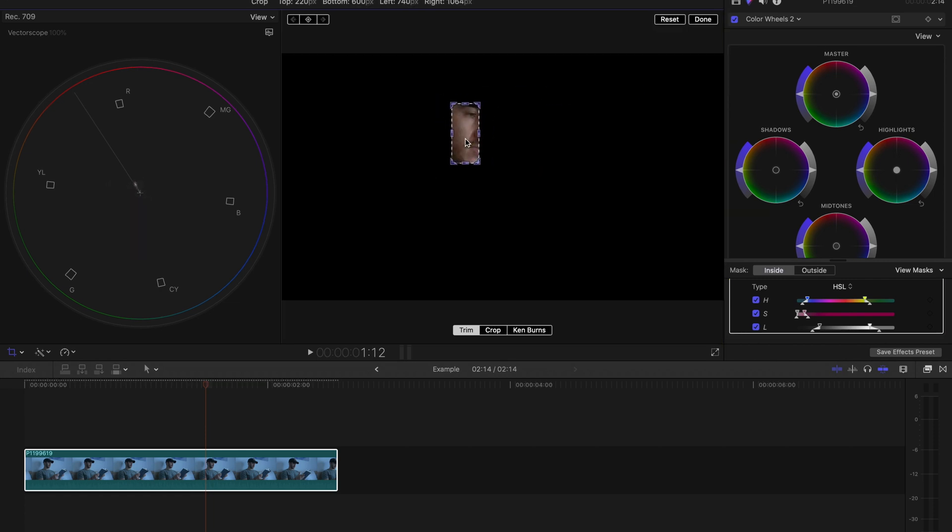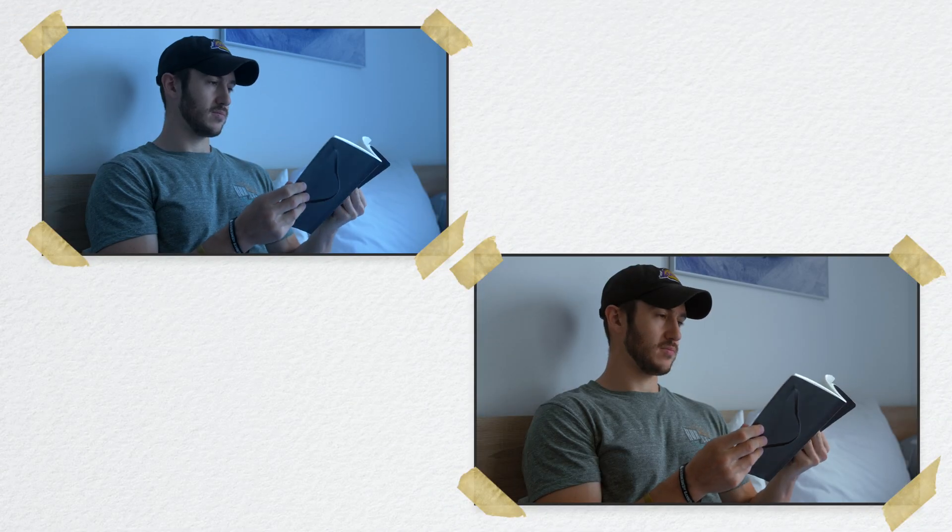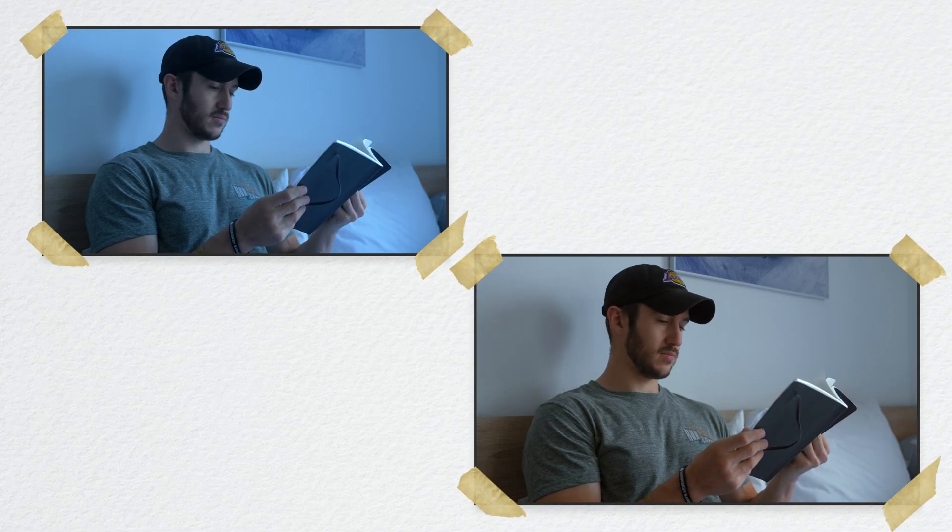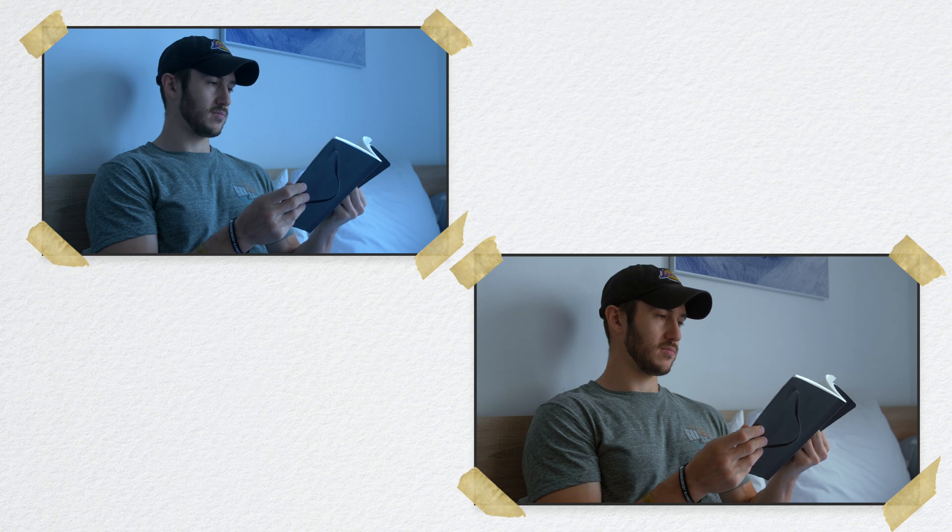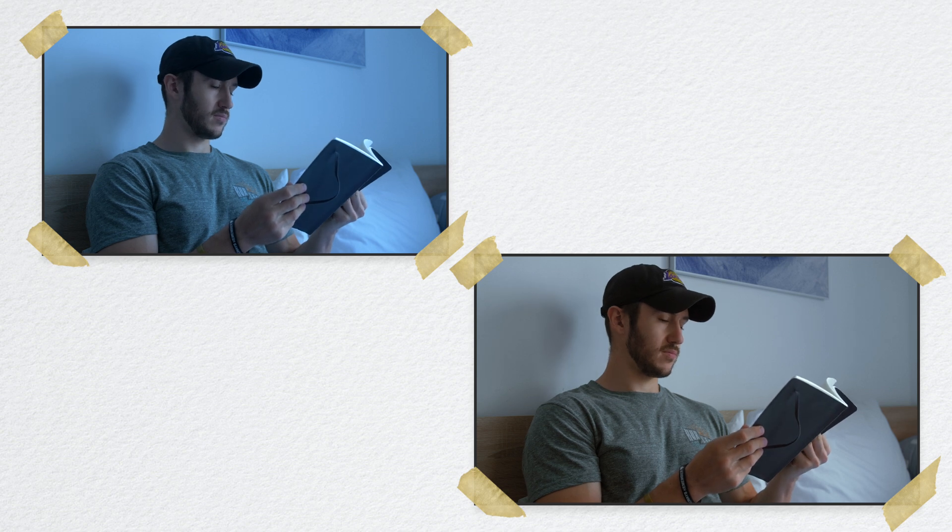I want to point out that you should obviously aim to get your colors correct in camera, because your colors are not going to be as accurate by just trying to fix it in post. But we can make it so the shot isn't ruined.